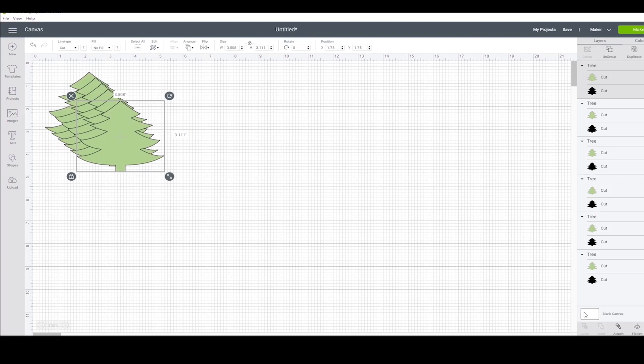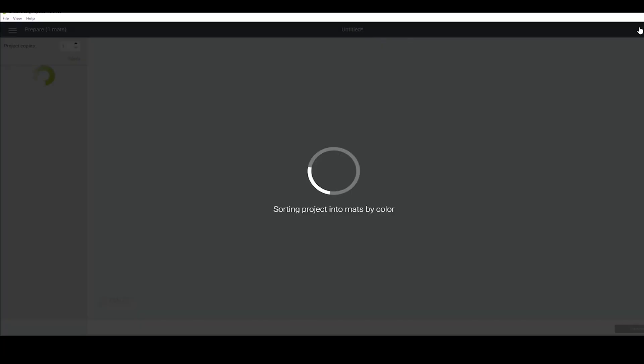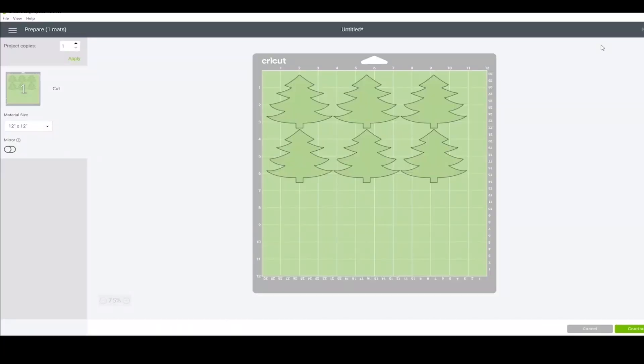No need to space them out to cut them. Remember, Design Space will do that for us. See? Ready for cutting.